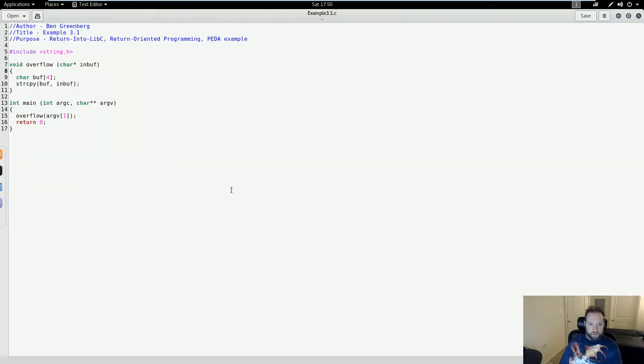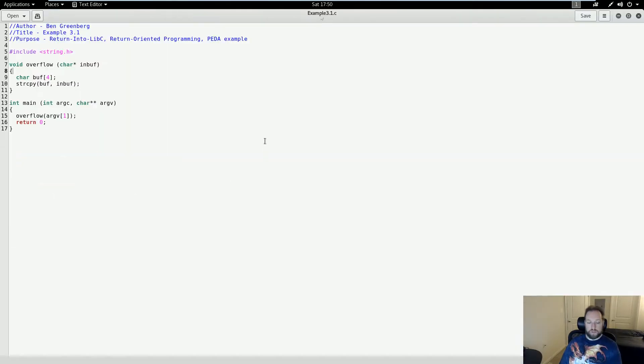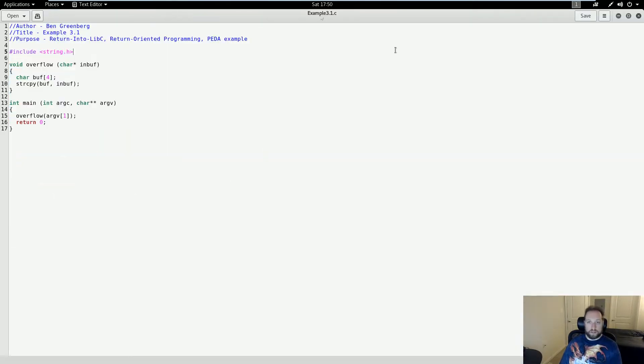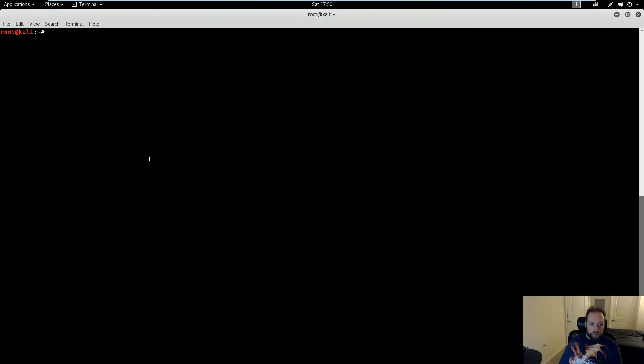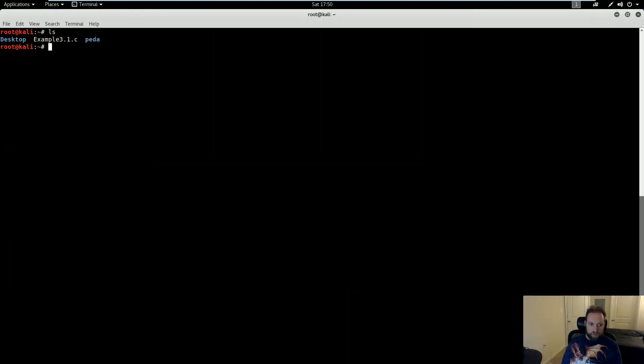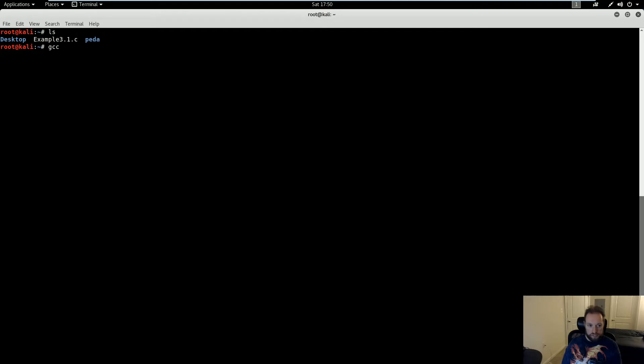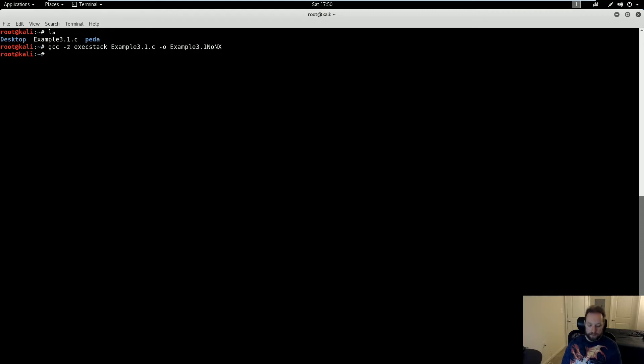I'm going to be using the same source code I've used for the previous two demos, so if you've already downloaded it, you don't need to do so again. What we will need to do, however, is compile it differently. I'm going to be demoing a stack-based buffer overflow exploit, which means we have to compile this with an executable stack. So the way to do that is to use gcc and the -z execstack flag, with my source file here, and I'm going to call the example 3.1 no nx.